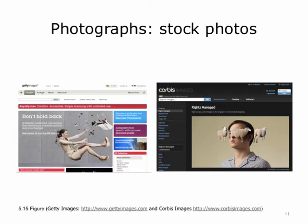Photos and illustrations are a great way to convey your message and enhance your presentation. You can take your own screen captures or photographs and insert them into PowerPoint, or get an image from a commercial photo service to ensure that your image is free of copyright restrictions. Corbisimages.com is one example and Gettyimages.com is another stock photo agency.